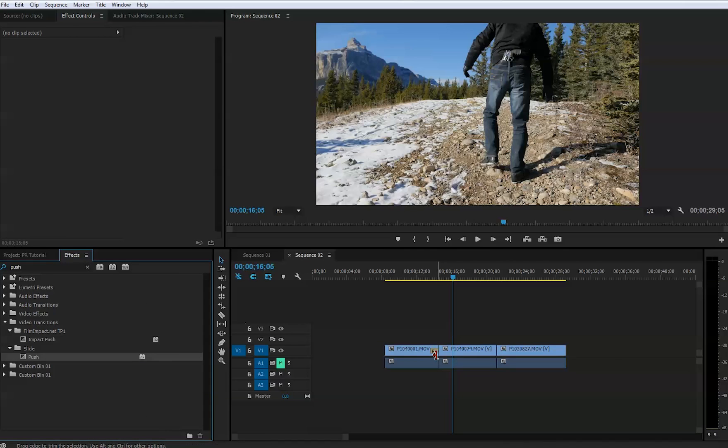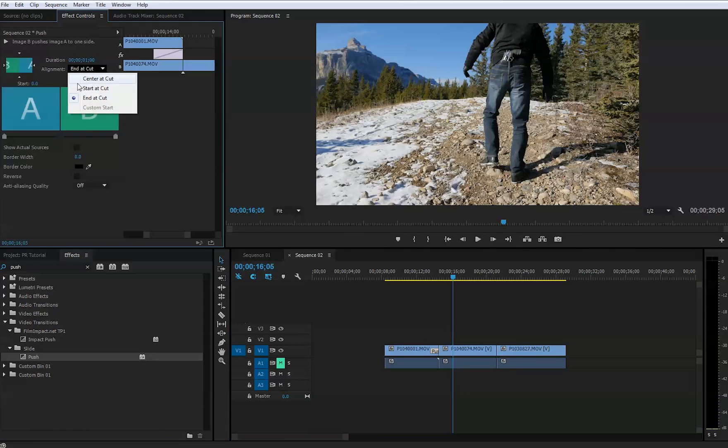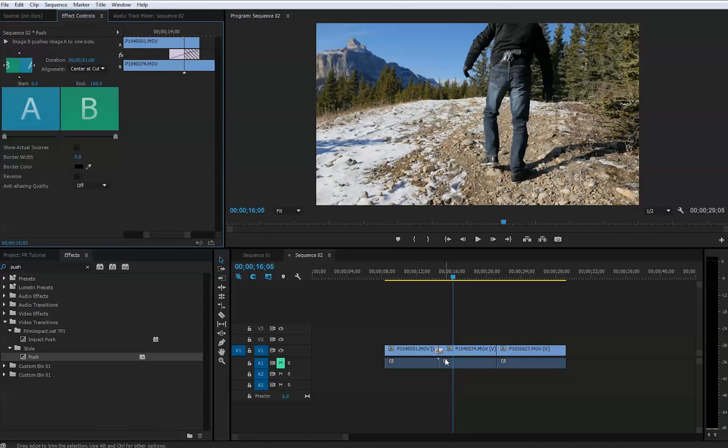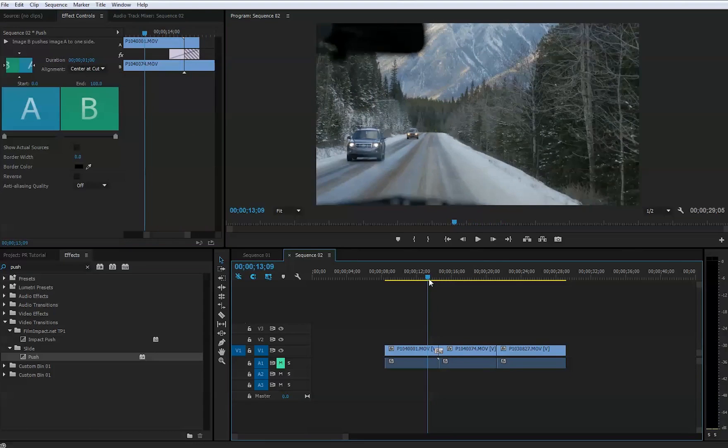It's not always going to be at the center, so we just click on this particular effect we have applied. That will open this panel here, and we will go and put the center at cut. It will be right exactly symmetrically at the center between two clips.